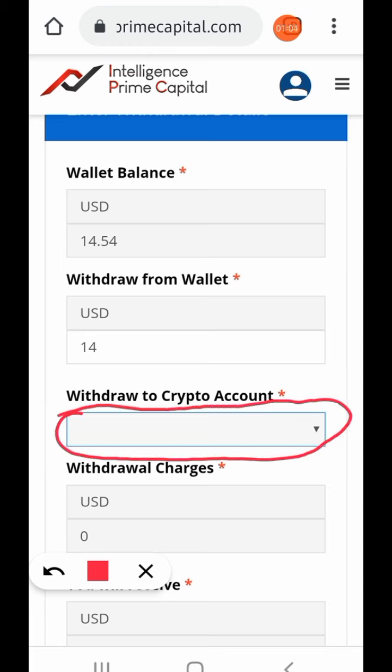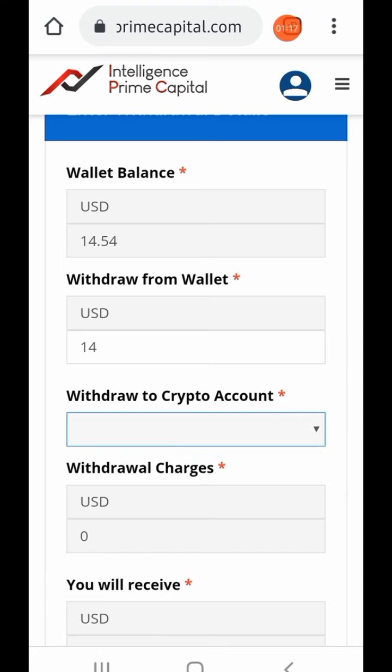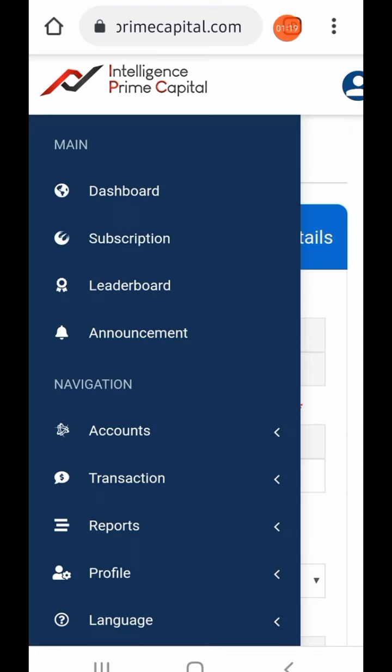The reason it won't open is that you have not added your receiving wallet address on your Intelligence Prime Capital account. I've been tapping on it and it is not opening. So what we're going to do right now is leave this page and go to where we need to add our wallet address so that we can send our money there.